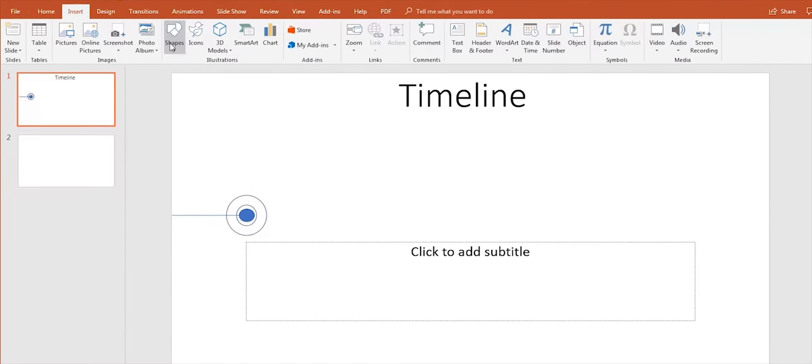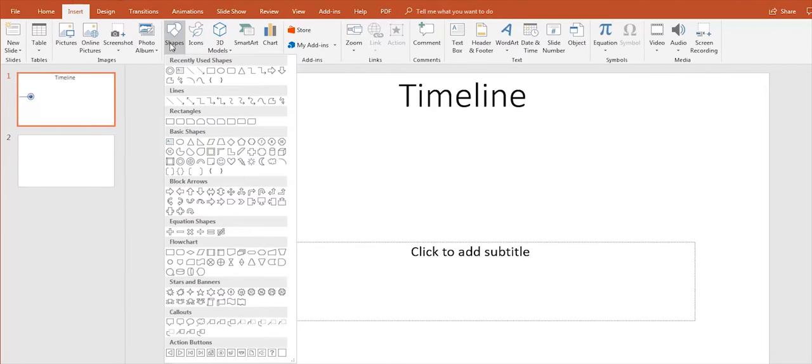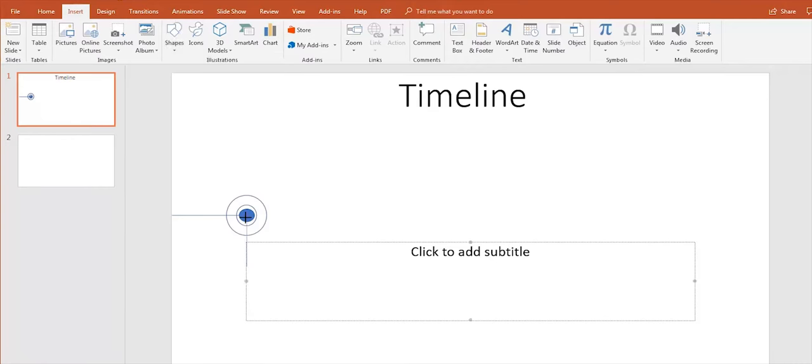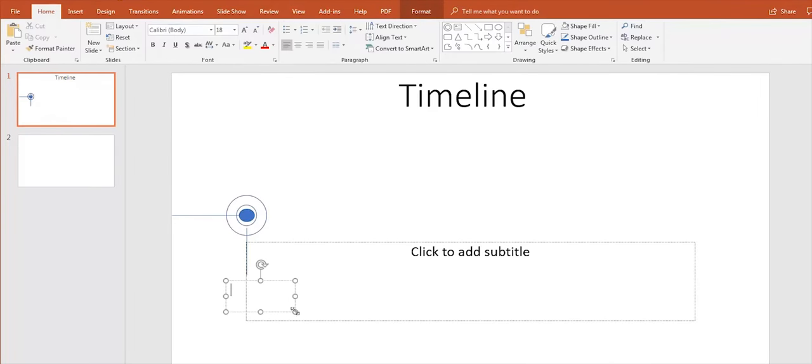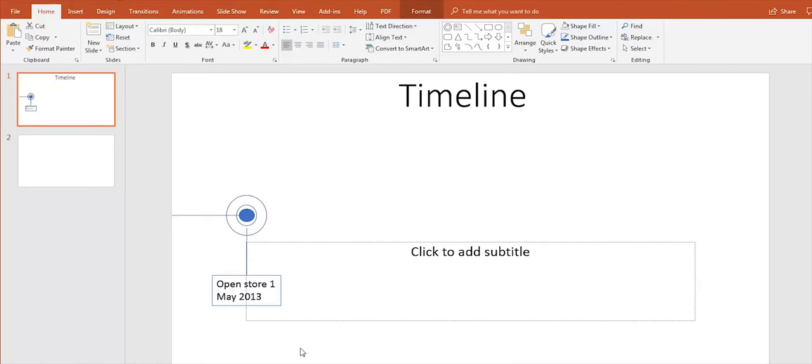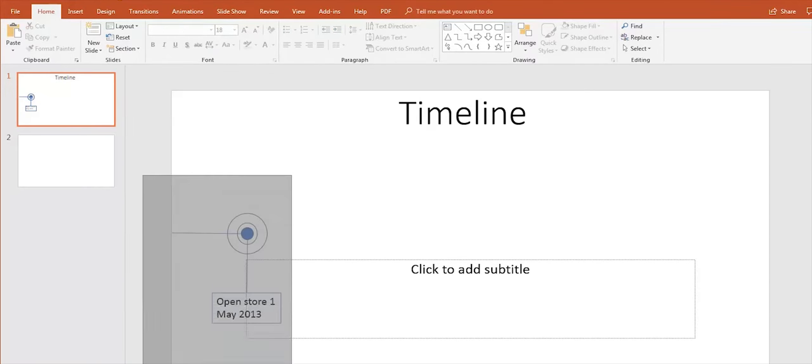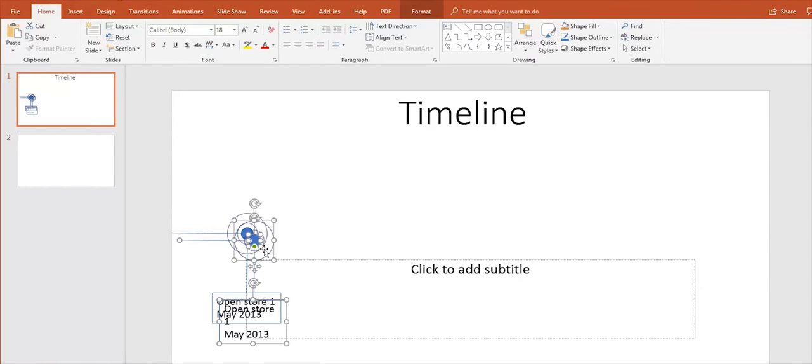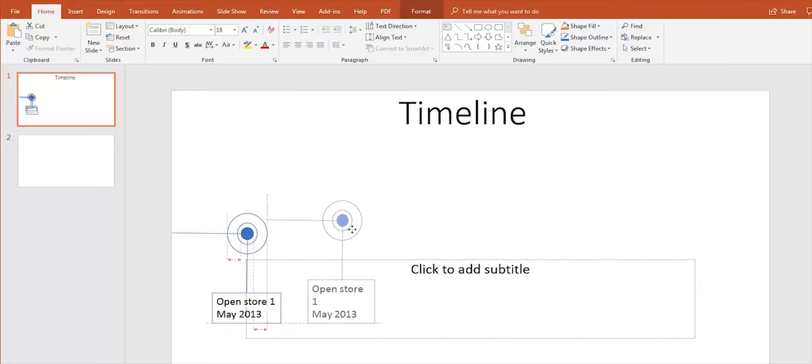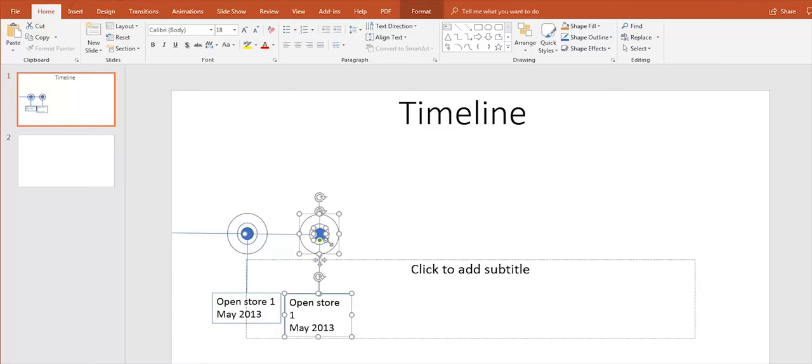Now draw a line down and a box where we're going to type the year we want to highlight in the timeline. Now select and copy the shapes. Remember to change the colors and the years.